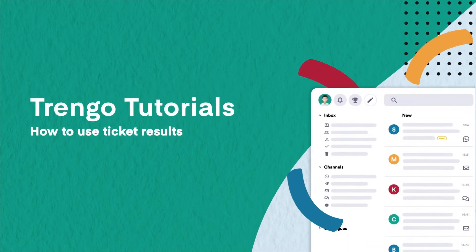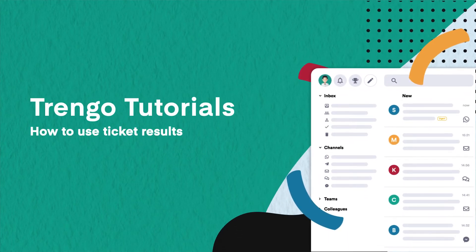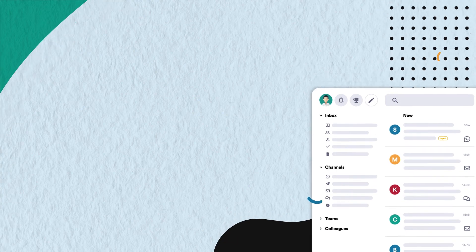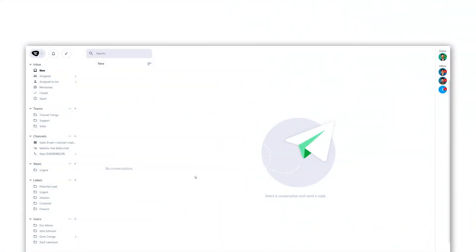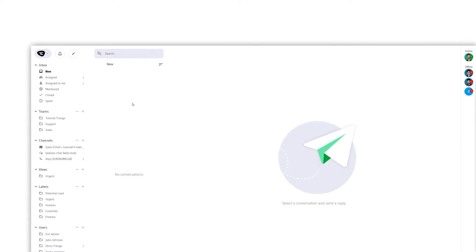Hello and welcome to Trengo Tutorials. In this video we will learn how to use ticket results. By adding a ticket result when closing a conversation, you can give conversations a status such as satisfied customer or complained.